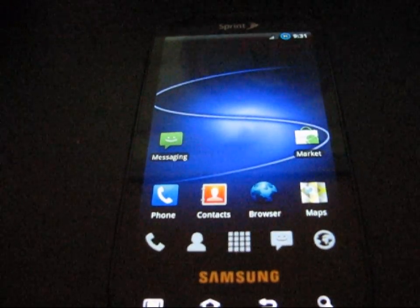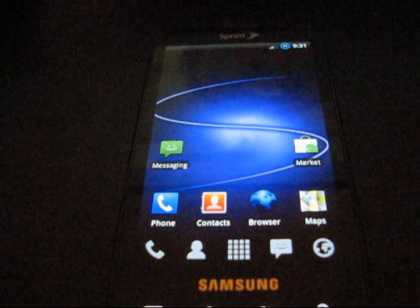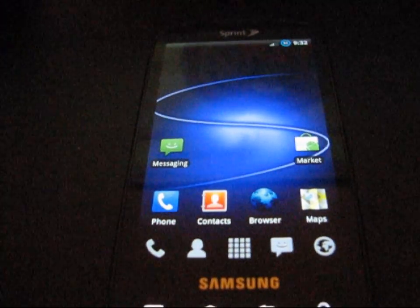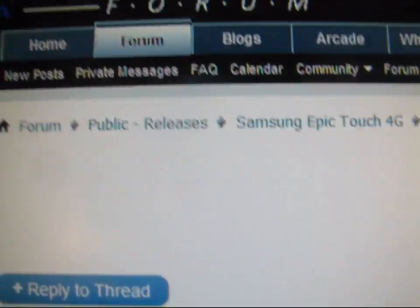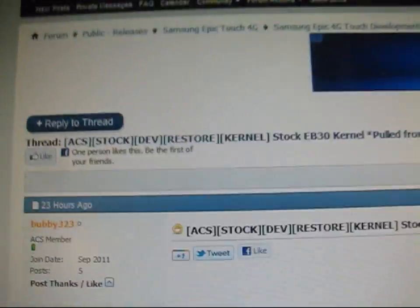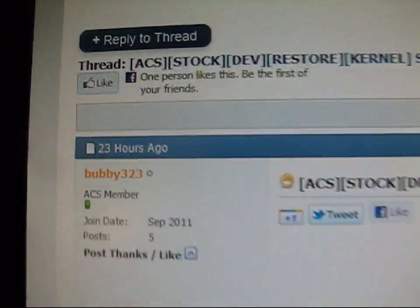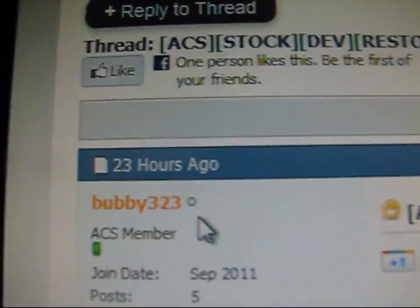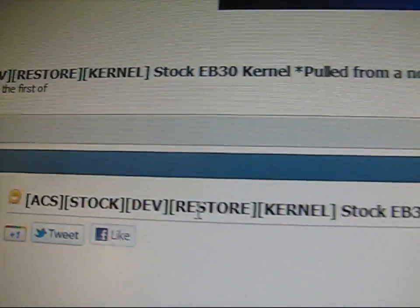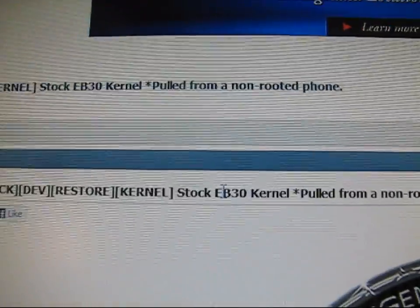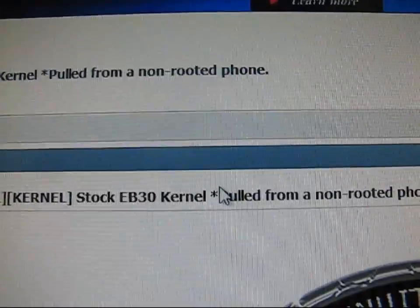Basically, you're going to need to use Odin just like you did when you rooted it, but go ahead and click on the link in the description of the video. It takes you to the Android Creative Syndicate forum. As you can see, big thanks to Bubby323 for this. Stock restore kernel, stock EB30 kernel right here.